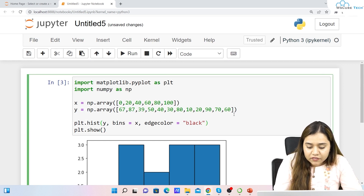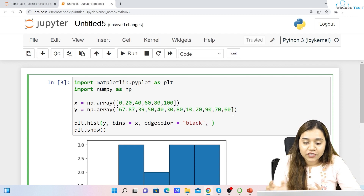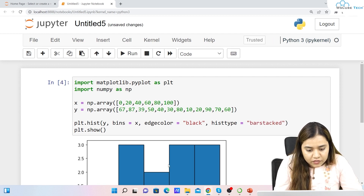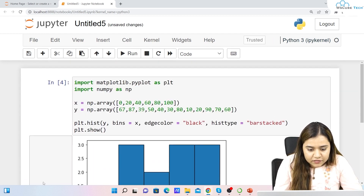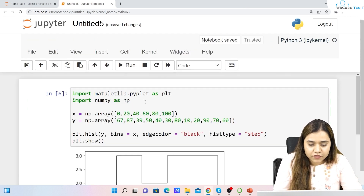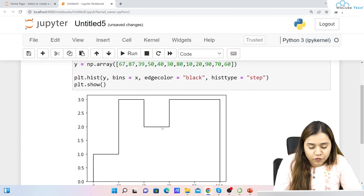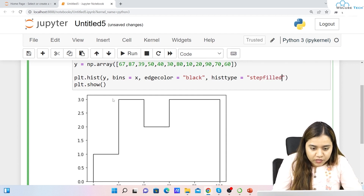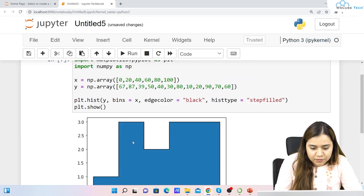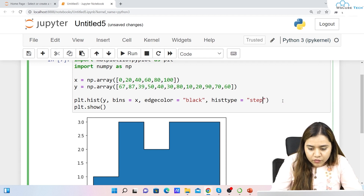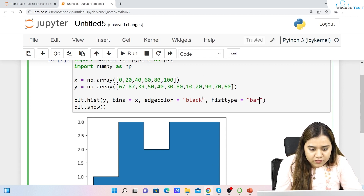Similarly, if you want to change the type of histogram, we can set histtype. Options include 'barstacked', which looks like this, 'bar' which looks the same, 'step' which shows the formation of steps, and 'stepfilled' where the steps are filled with color. You can choose bar or barstacked or whatever suits you.